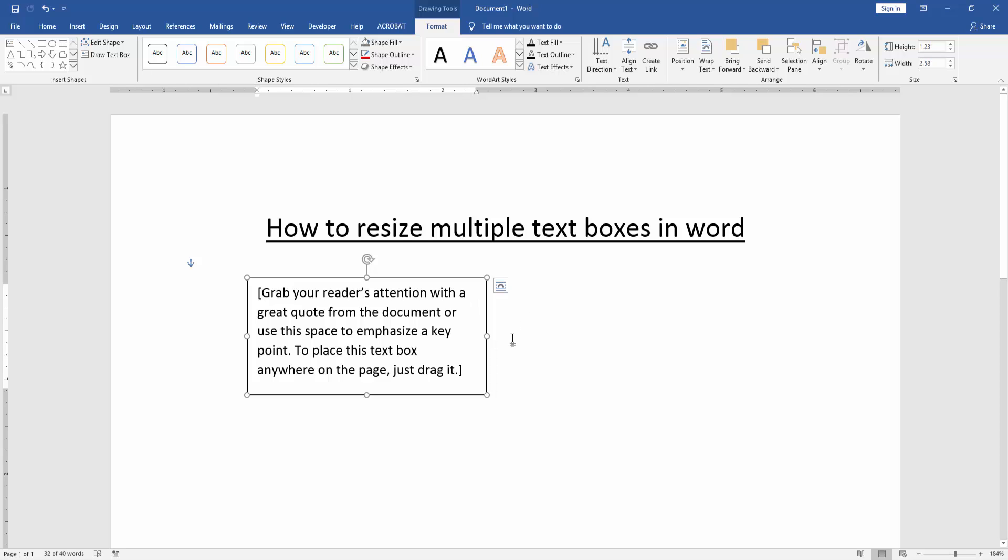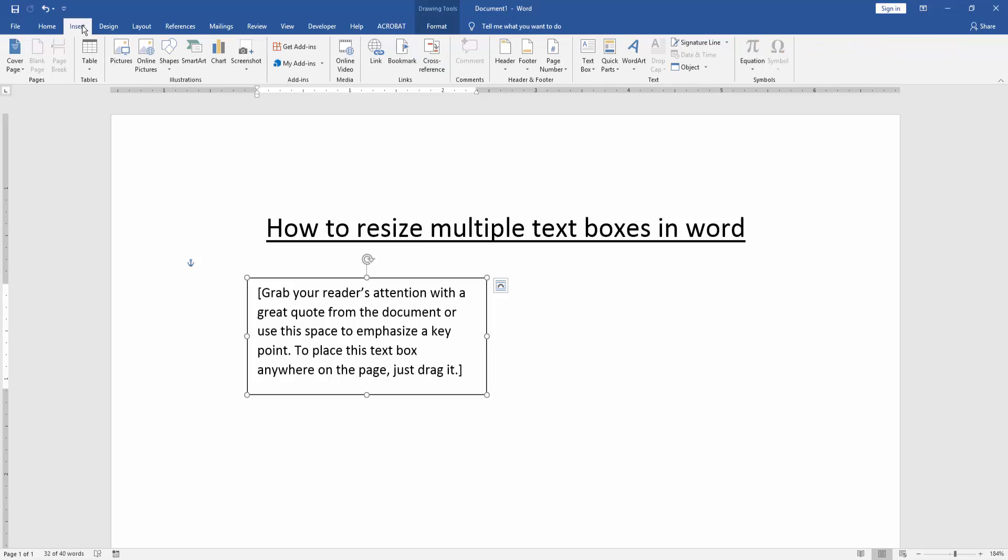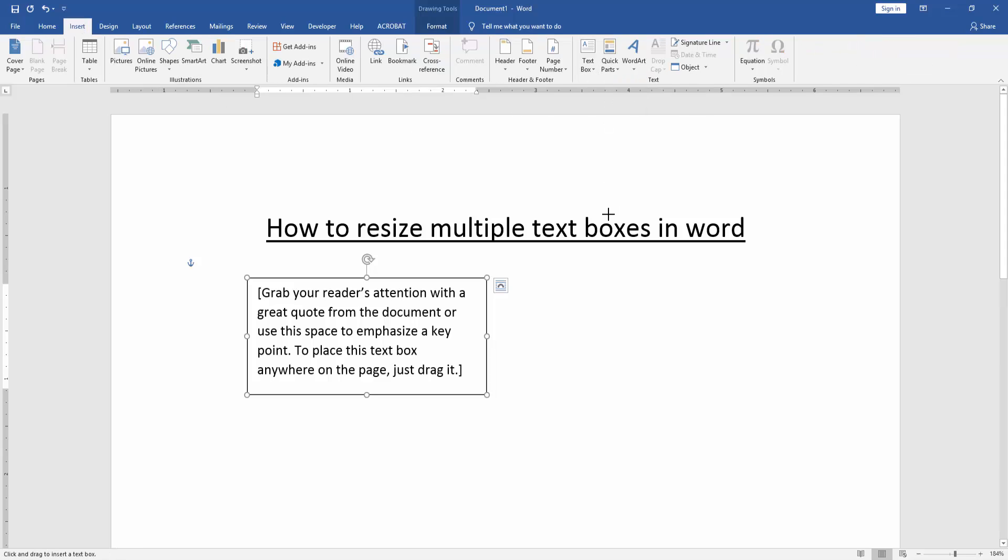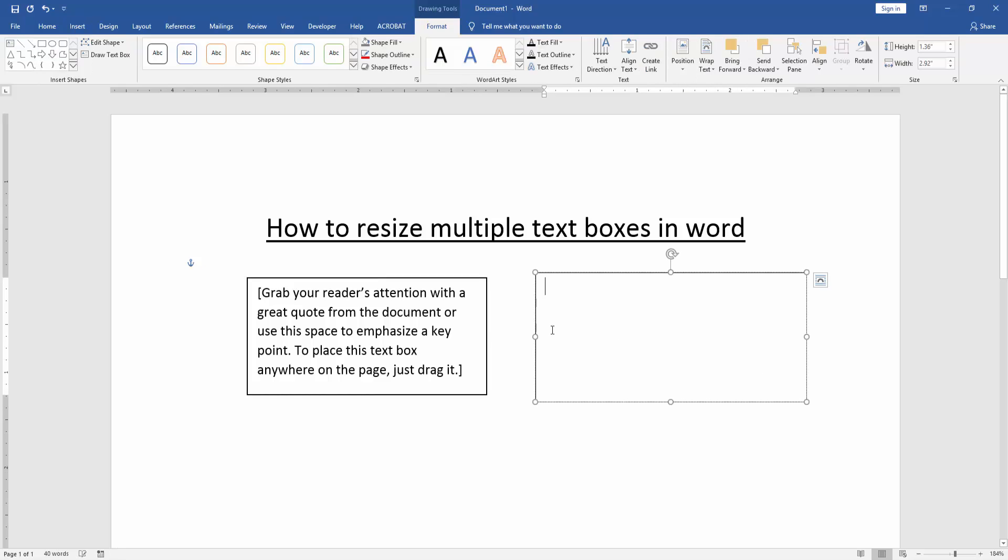Now we create multiple text boxes. Again go to the insert menu and click text box option. Then draw a text box. Now we can see here we insert multiple text boxes.